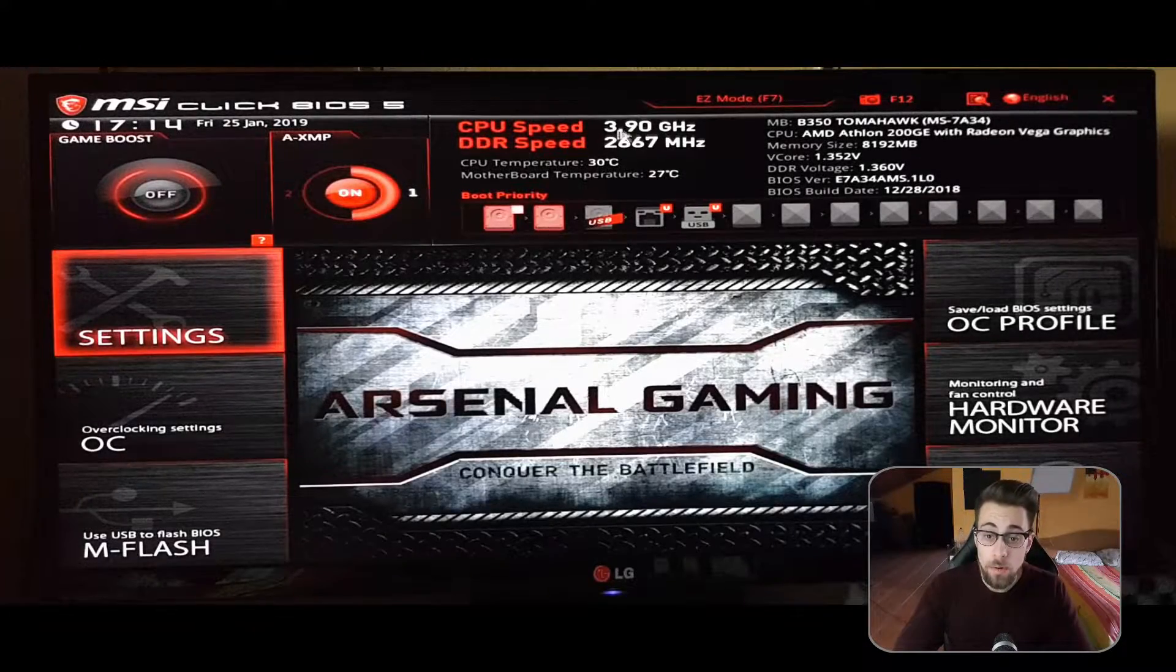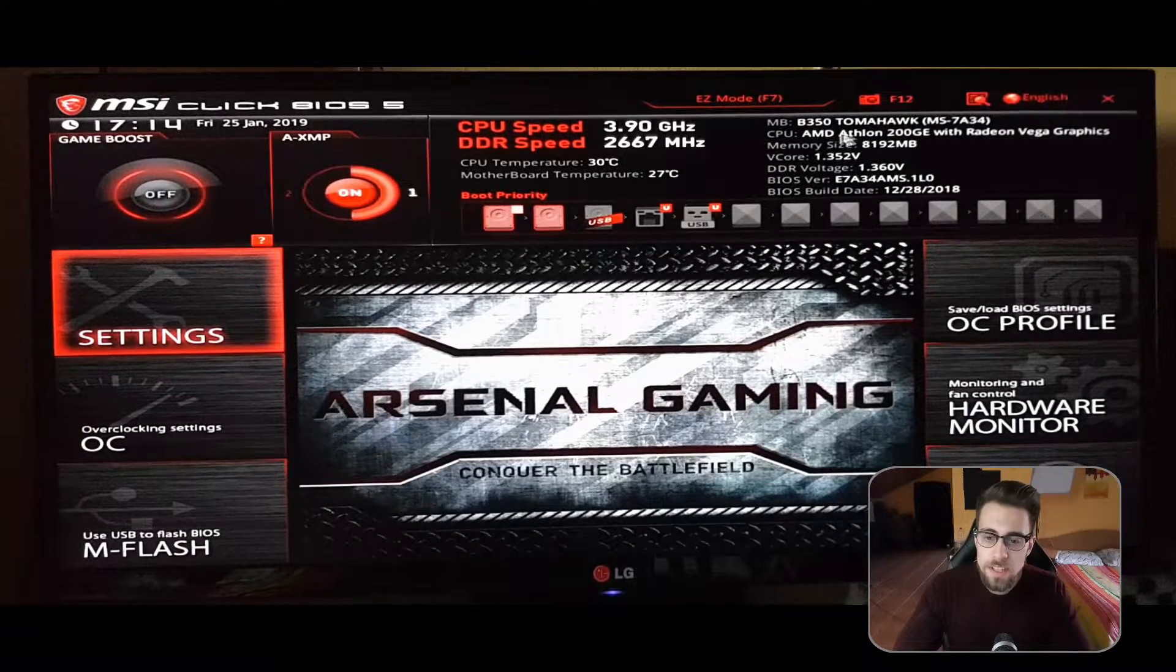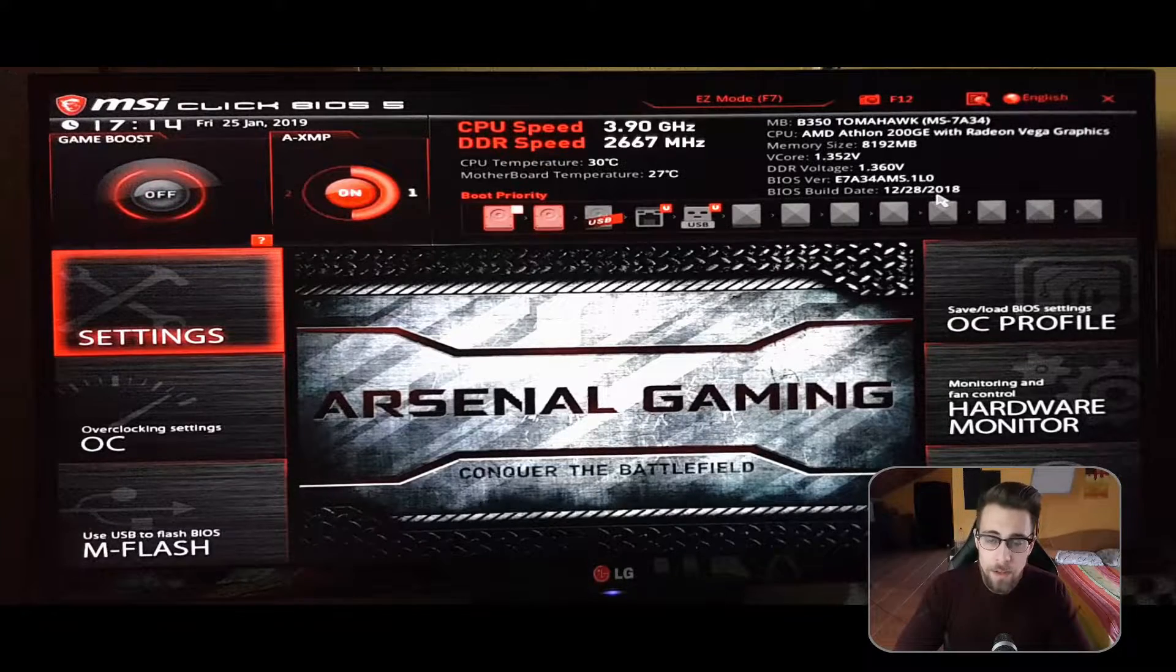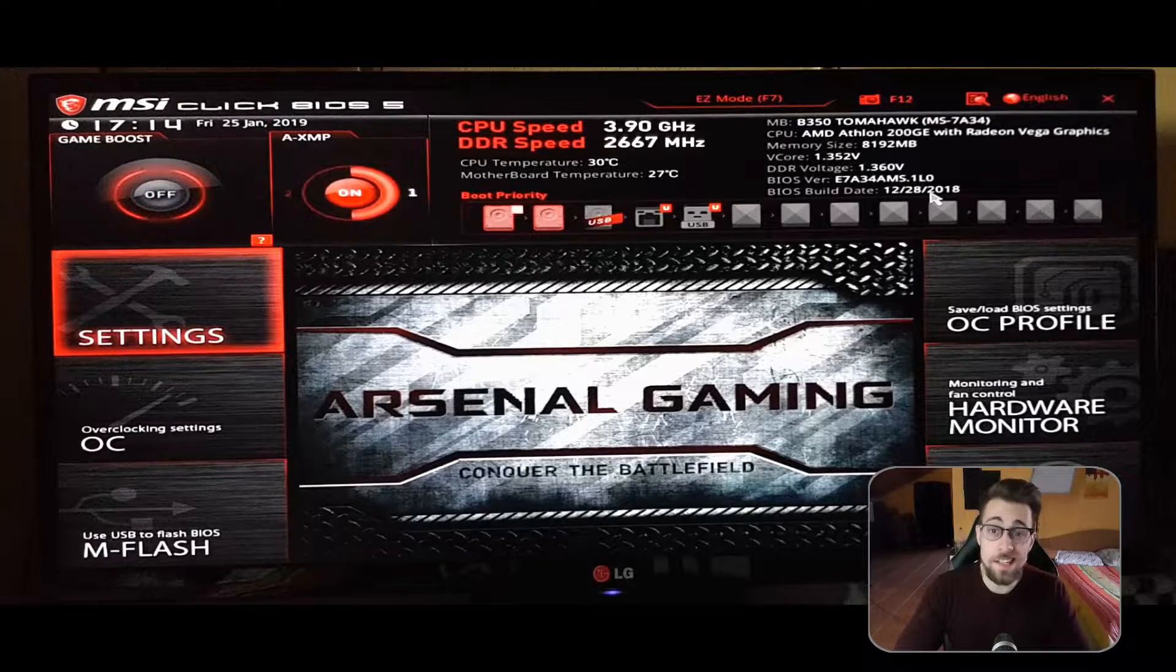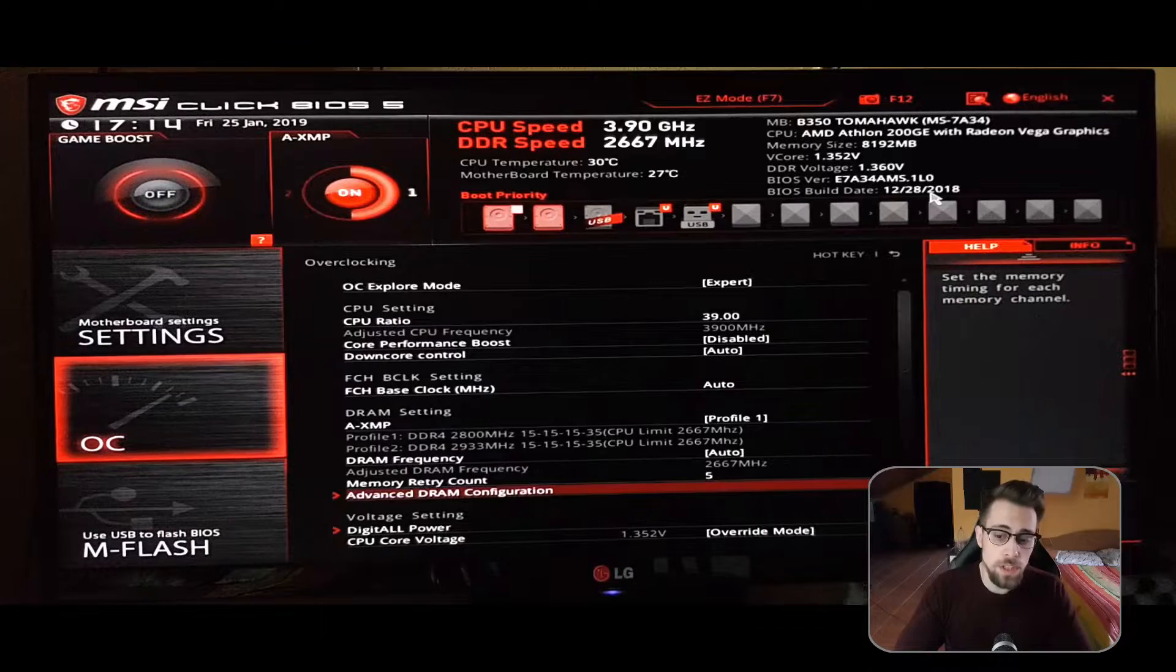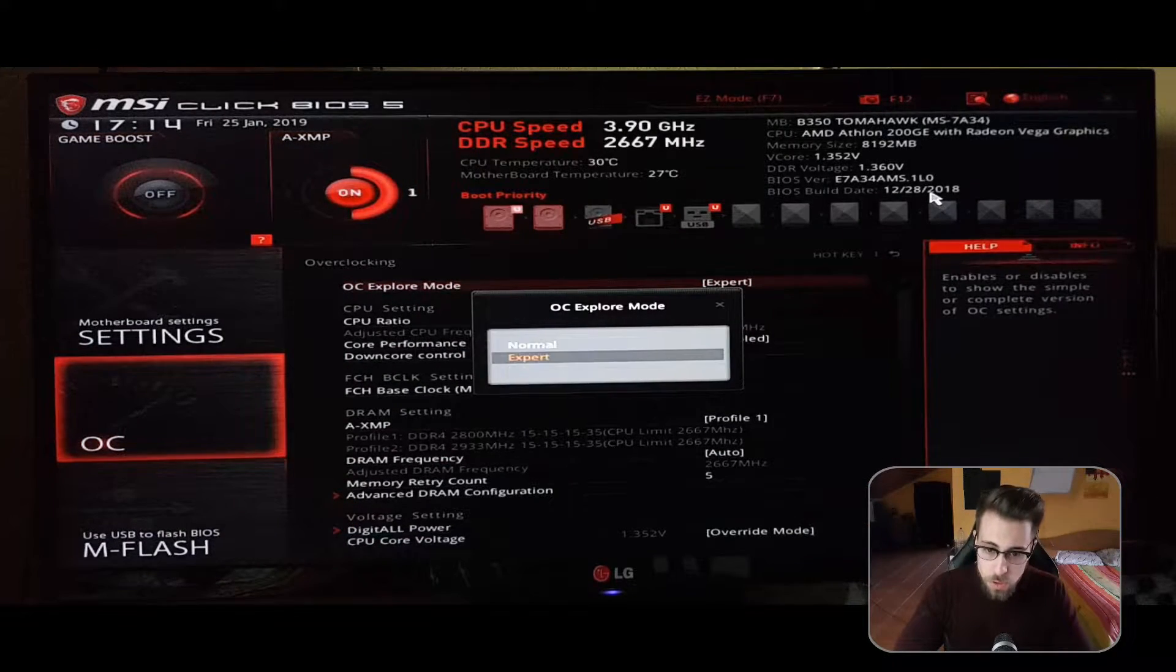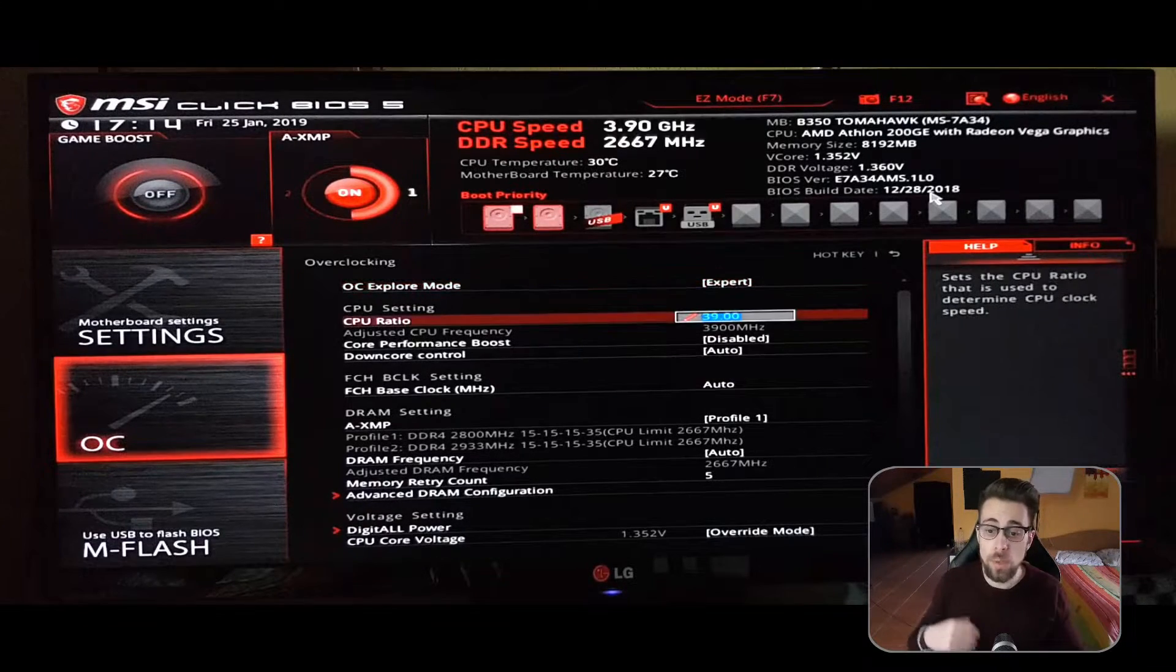The BIOS is the latest one. Let's go to the OC settings. The first thing you have to choose is between normal and expert. Choose expert and it will unlock several settings, for example the CPU ratio, which I have at 39 right now. You can use 38 or try 40. 40 is harder, but 39 is the sweet spot to not apply much voltage and to win a decent margin of performance.